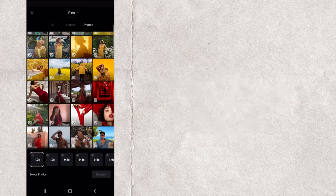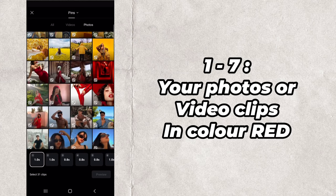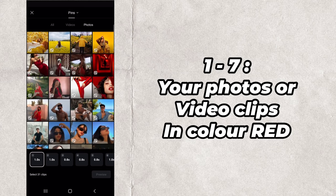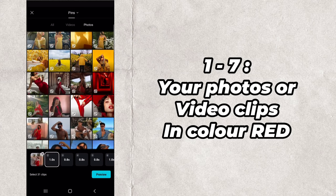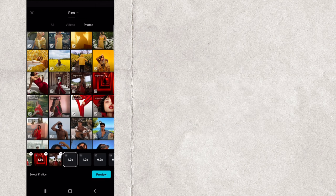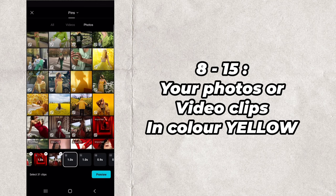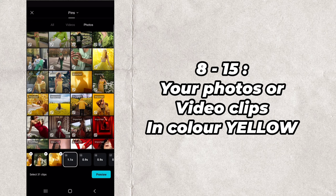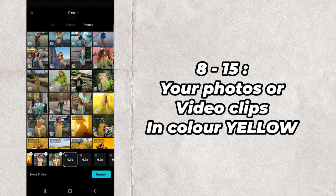1-7: your photos or video clips in color red. 8-15: your photos or video clips in color yellow.